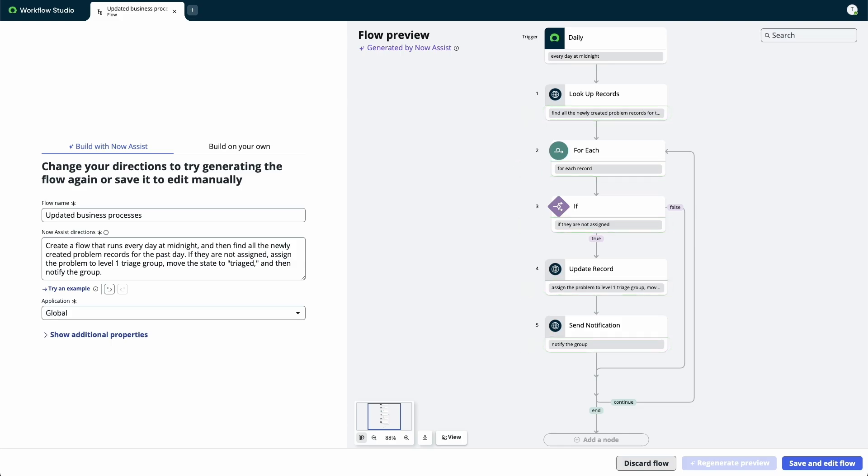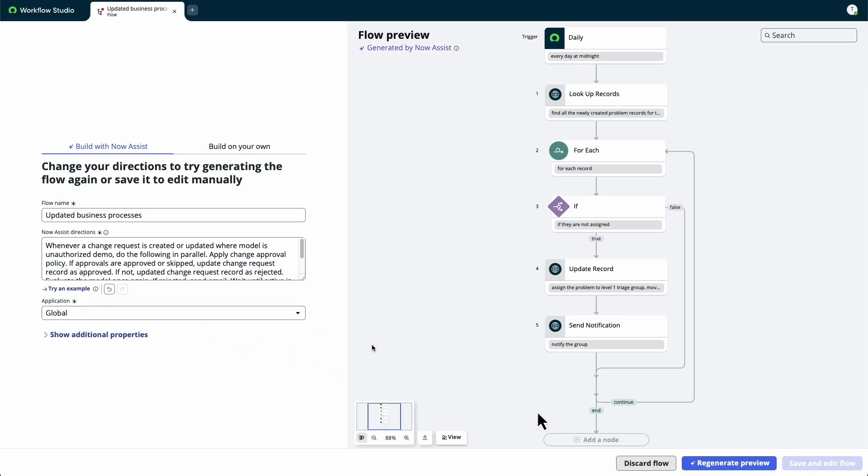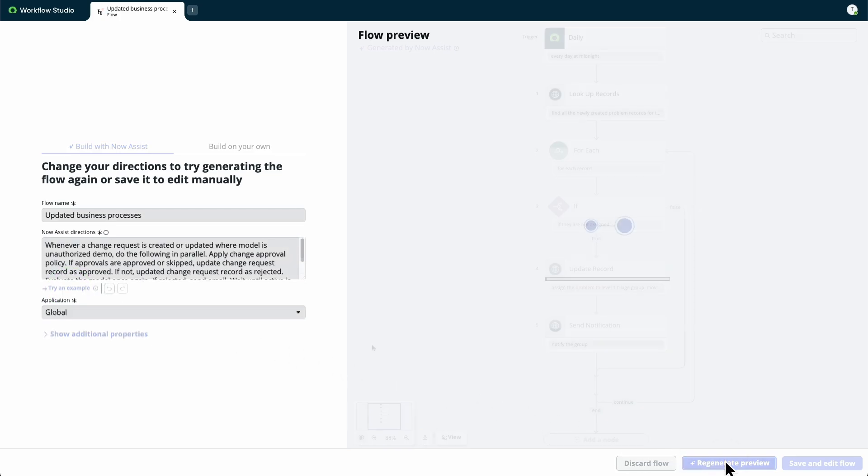If the generated flow preview does not meet your needs, you can update the NowAssist directions and select Regenerate Preview.